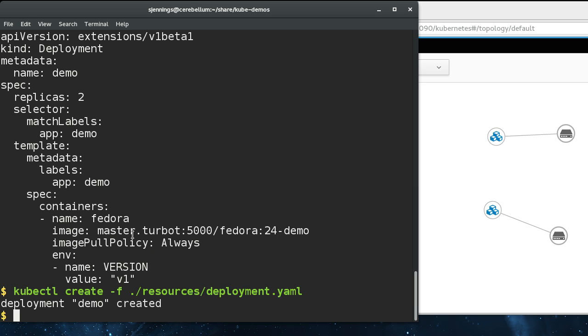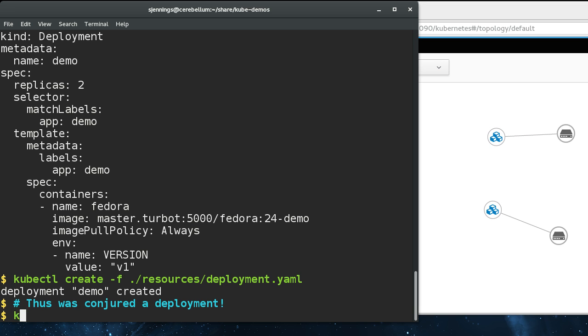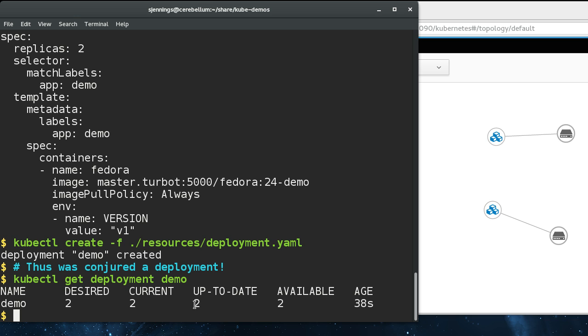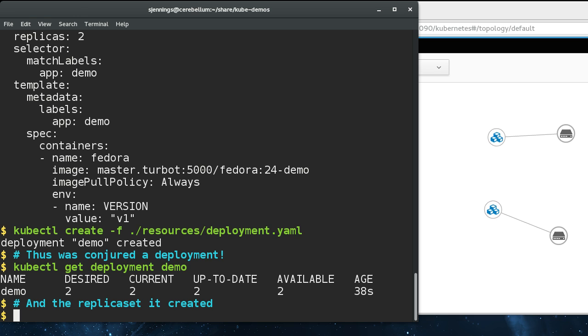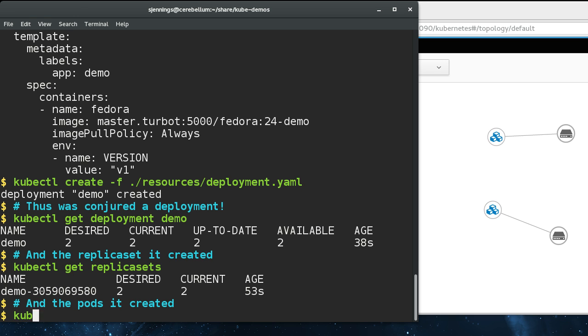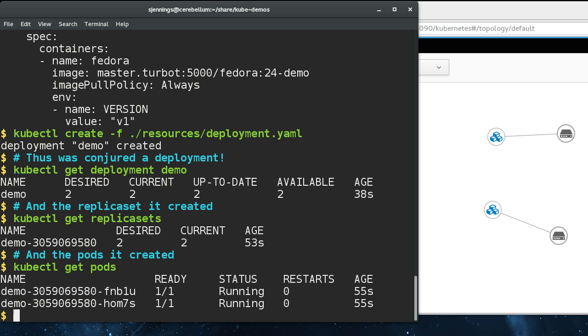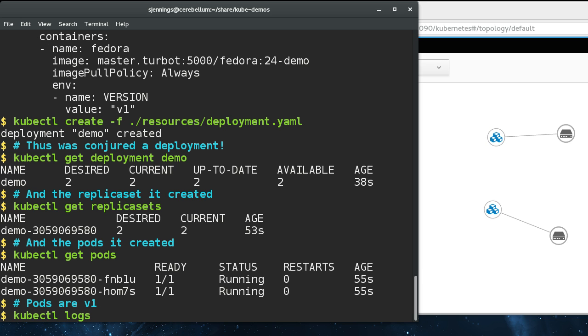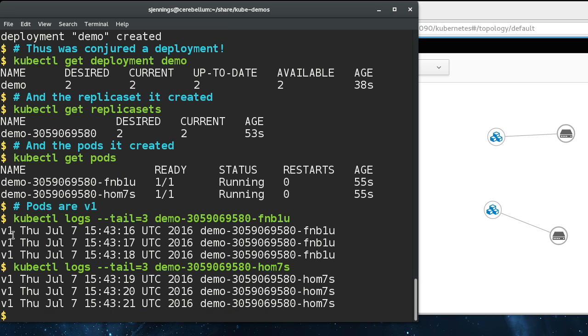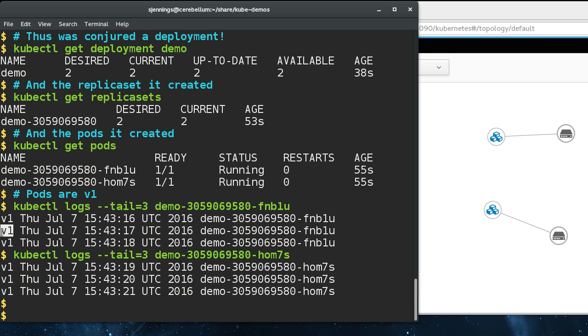I'm going to demonstrate how you can change this pod spec on the fly and have the deployment create a new replica set and deploy new pods with the new version, and also roll back. We have a deployment here. We can see the replica set that the deployment created and the pods that the replica set created. We can log these two pods here and see that we're running version one of the container.